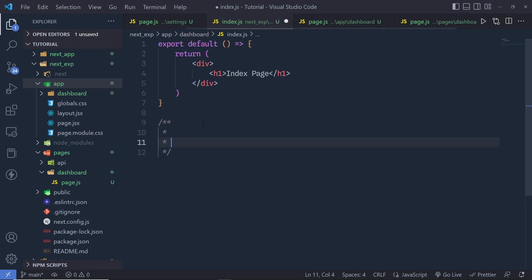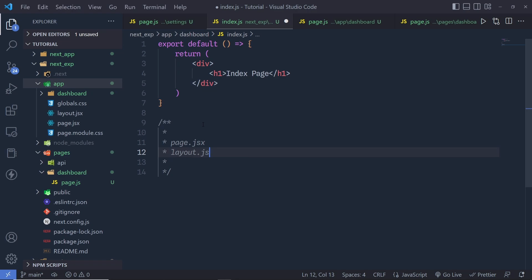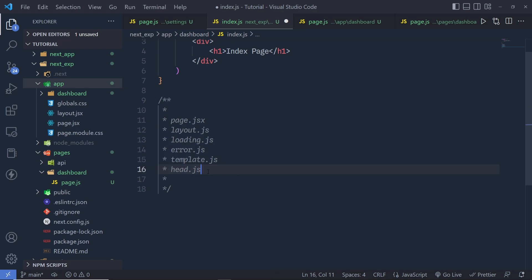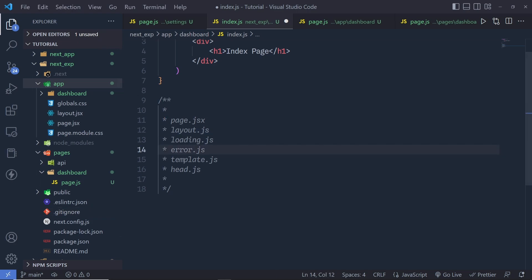There are different special files you can create inside the app folder: page.js or .jsx, layout.js or .jsx, loading.js, error.js, template.js, and head.js. Each file comes with specific features — for example, the loading file is an optional file used to create loading UI for a specific part of your application. The layout.js file is one of the most important features of the app directory. A layout accepts another layout or a page as its child and can be nested to create nested routes. I'll make a complete tutorial on all these pages when Next.js 13 is officially released.